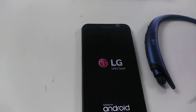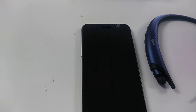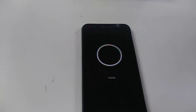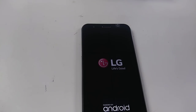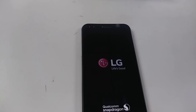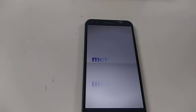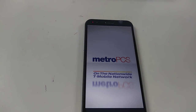This method worked for LG Aristo, LG Stylo, LG K20 Plus, and LG Stylo 3 — which is basically what this phone is. Hope you guys enjoy it.